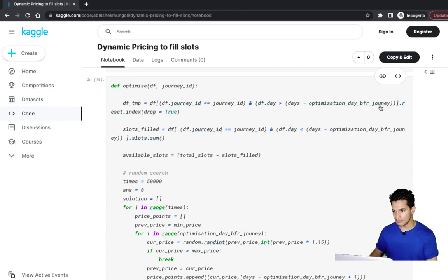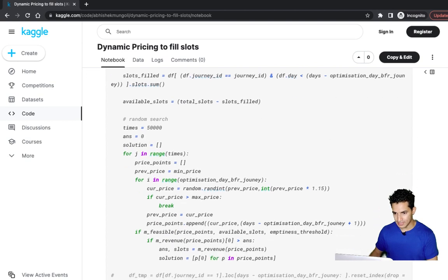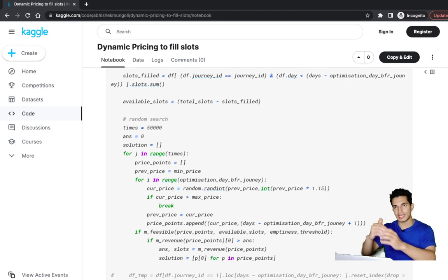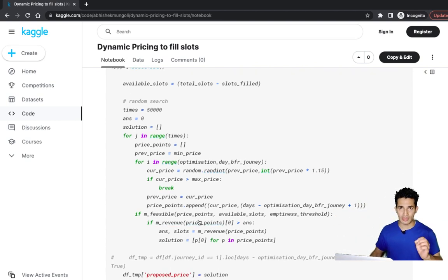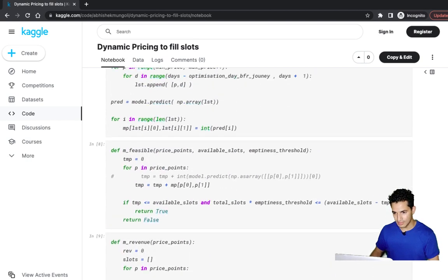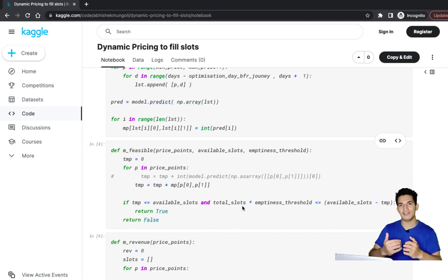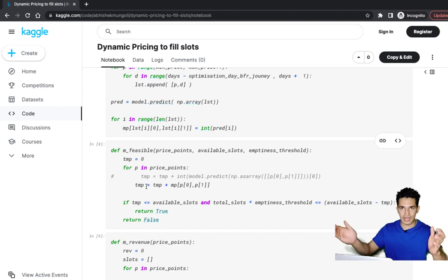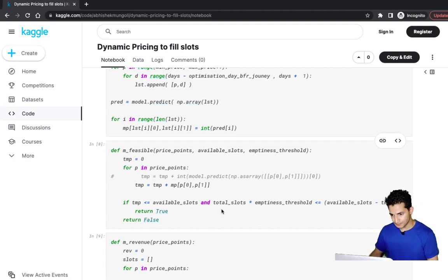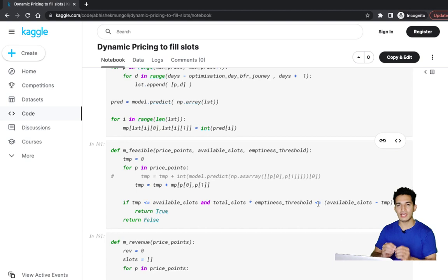The price correction happens on the optimization day — 10 days before journey, i.e., on day 20 or 21. The random search selects a starting price point and increases it each day for 10 days, then checks if that series of 10 price points is feasible. Feasibility means the prices are not so low that there's surplus supply, and not so high that there's no demand — the total slots filled at these 10 price points must be less than available slots and the wastage must be within the emptiness threshold of 2 percent.